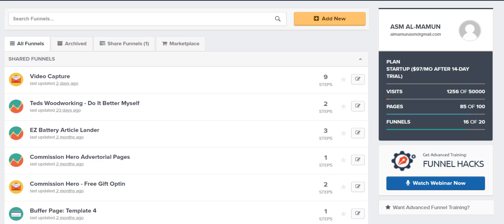So this video is going to be about how I am using ClickFunnels to make money. How do I use it to make some money? For those of you who don't know, my name is ASM Al-Mamun.